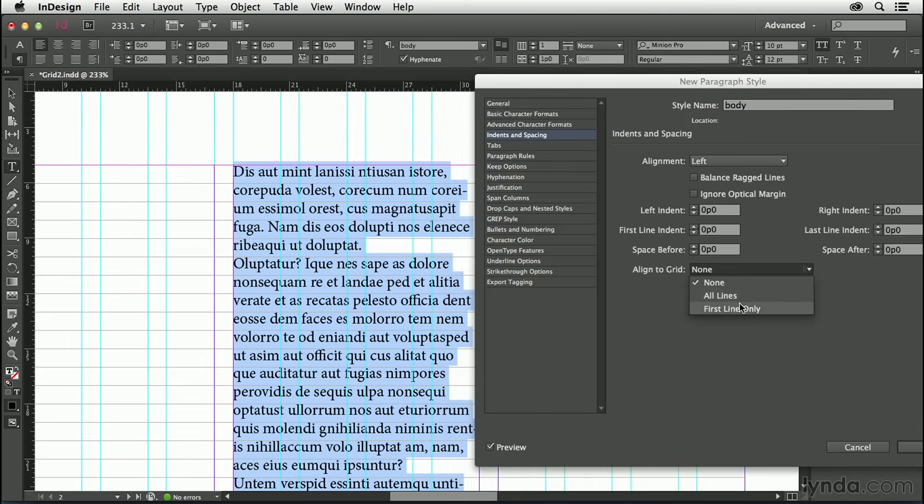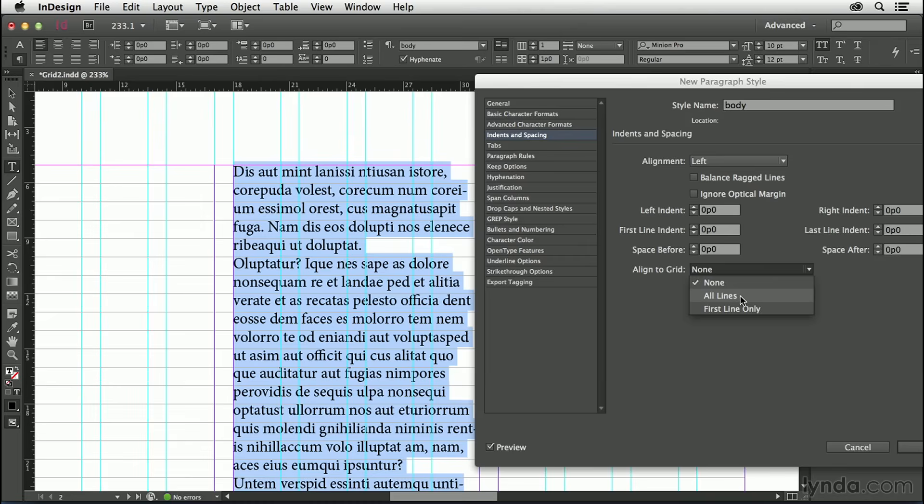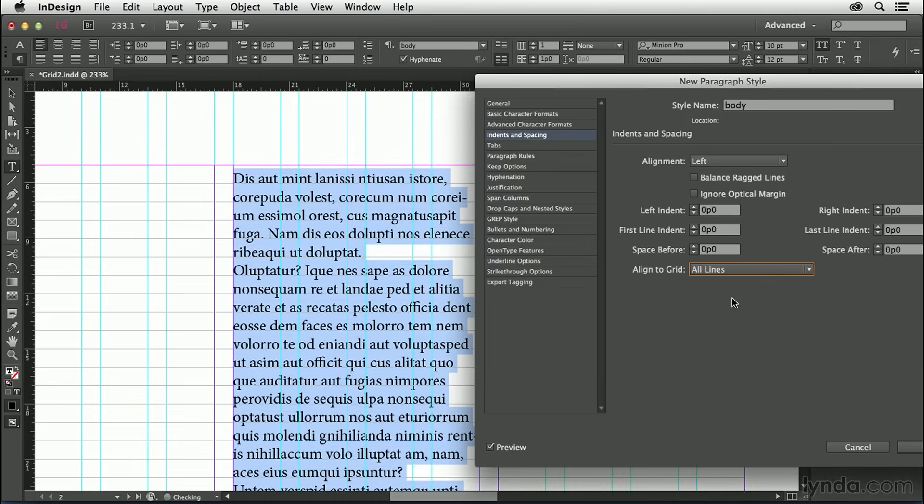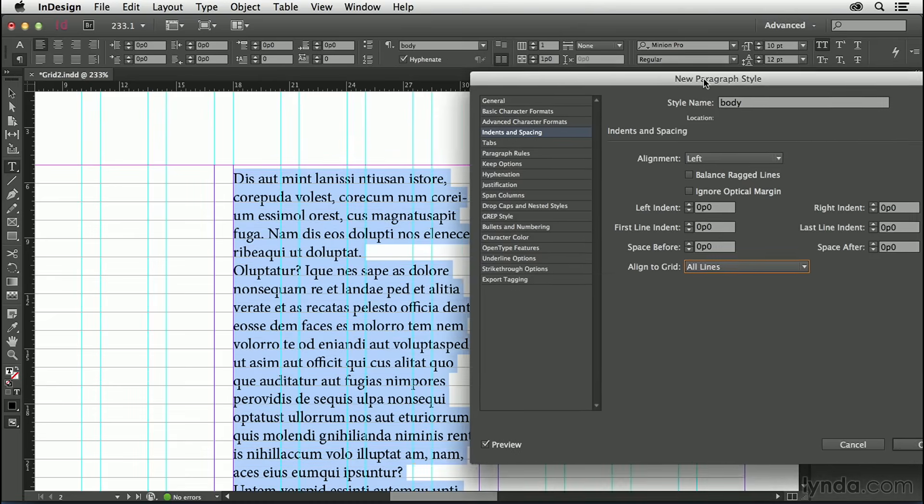There is this other option, First Line Only, which can be useful in certain instances where text doesn't comfortably sit within the parameters of our 12-point increment. This is a workaround, but for now, we want All Lines chosen.